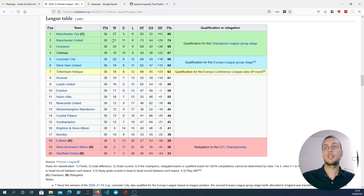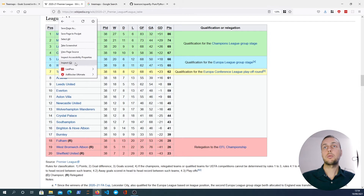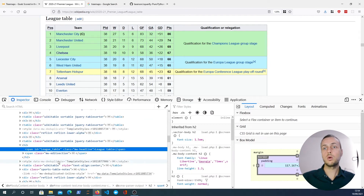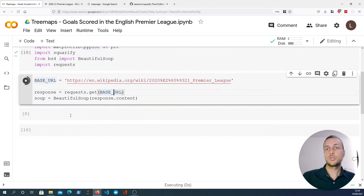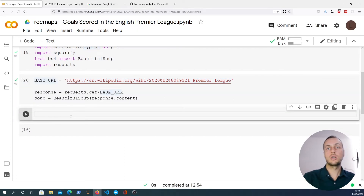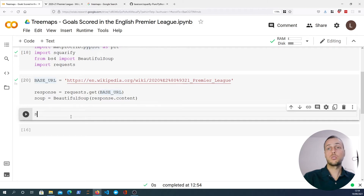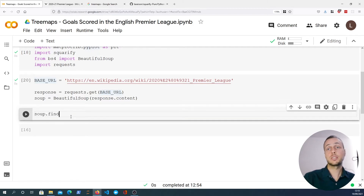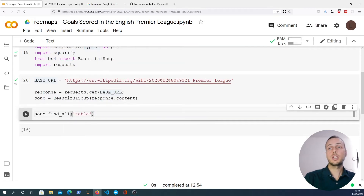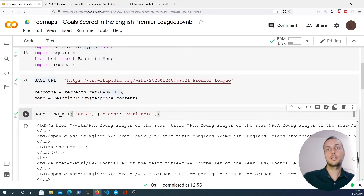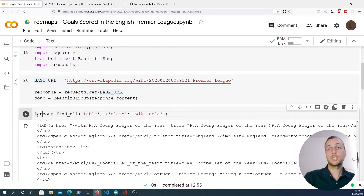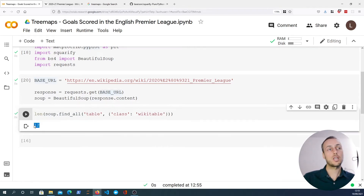If we inspect this element you can see that what we need is an HTML table element with a class of wikitable. So let's start by trying to find that. We have a soup object and we've loaded in our HTML, so we can use soup.find_all to find a table element with a class of wikitable. Unfortunately there are actually 12 wikitables in this Wikipedia page, so that's too broad — we can't get what we need just from that.